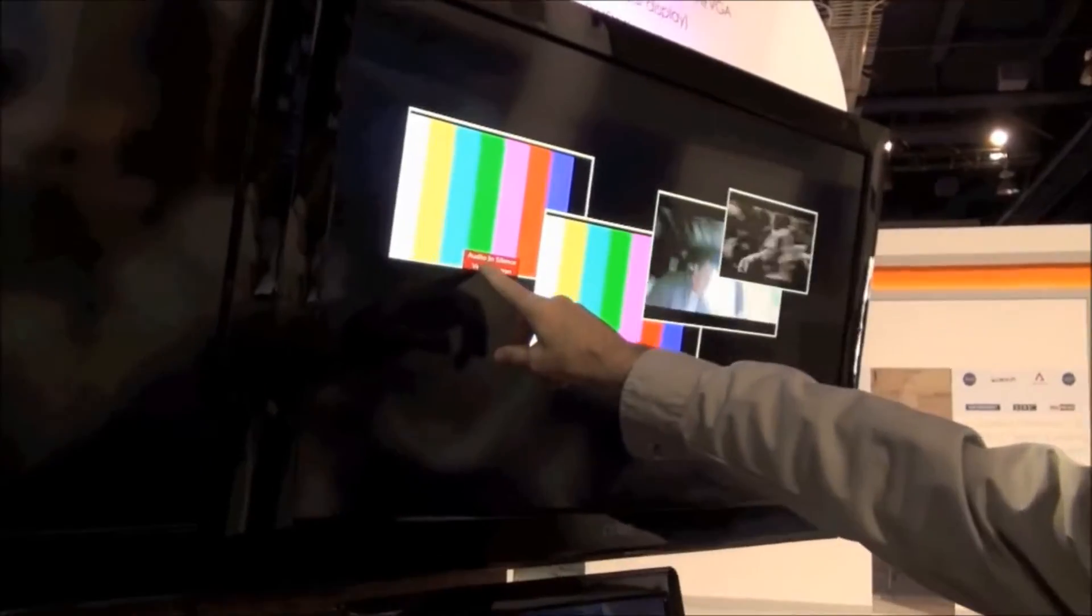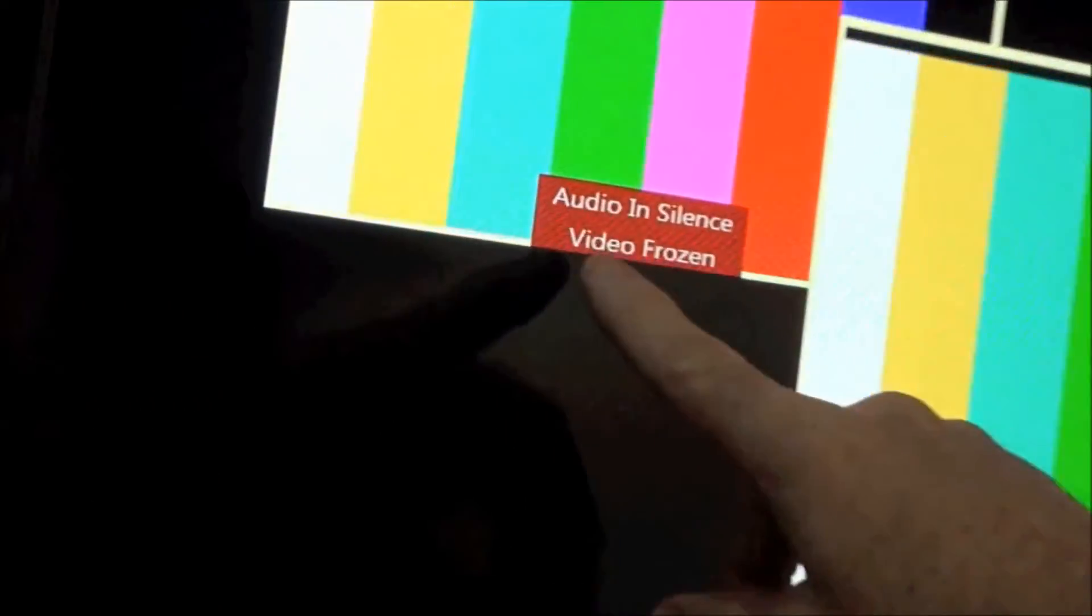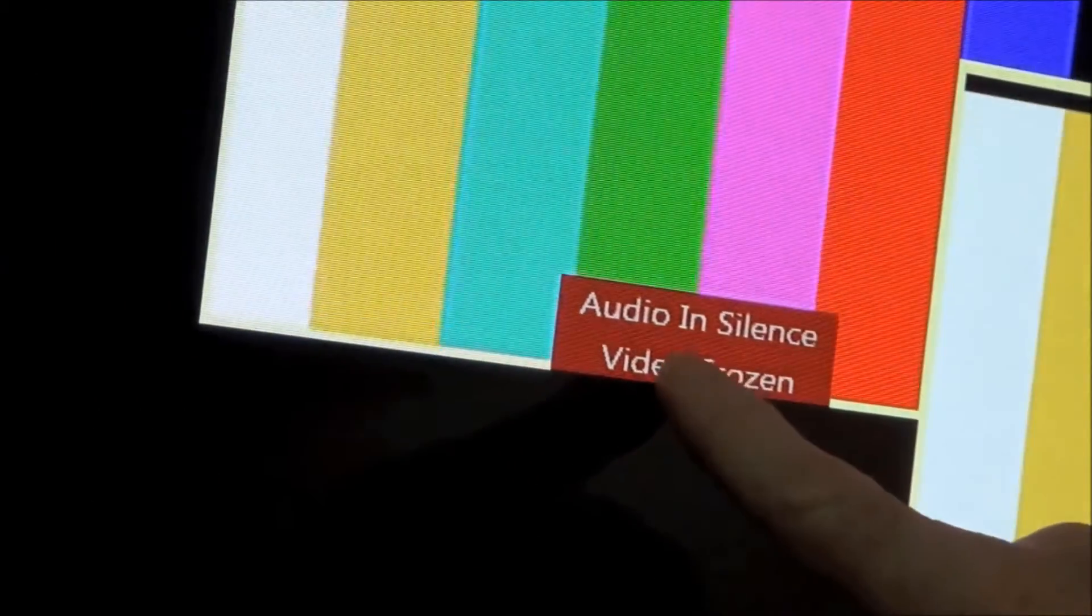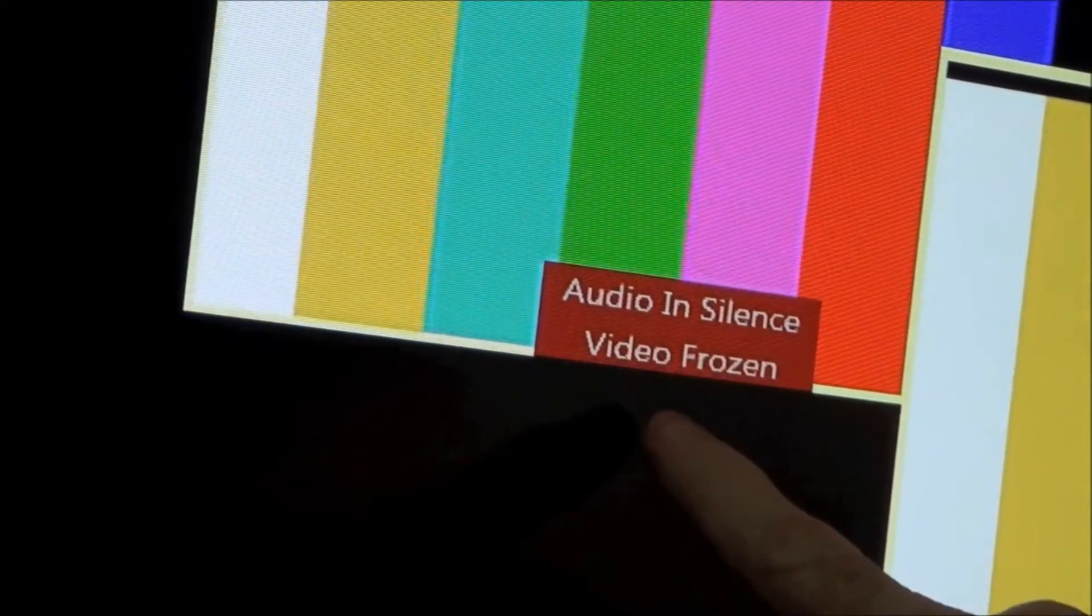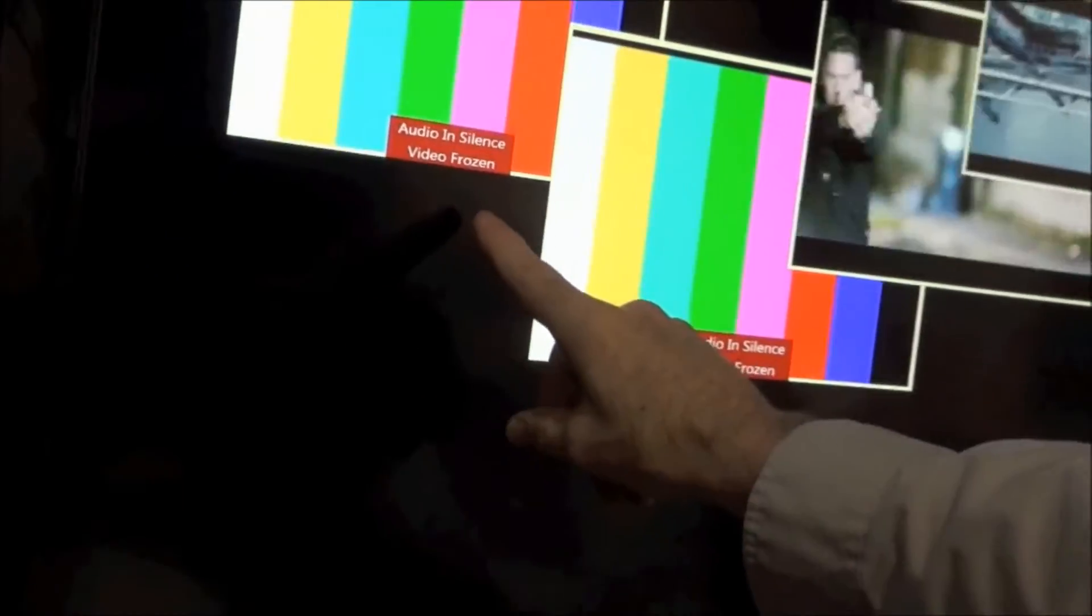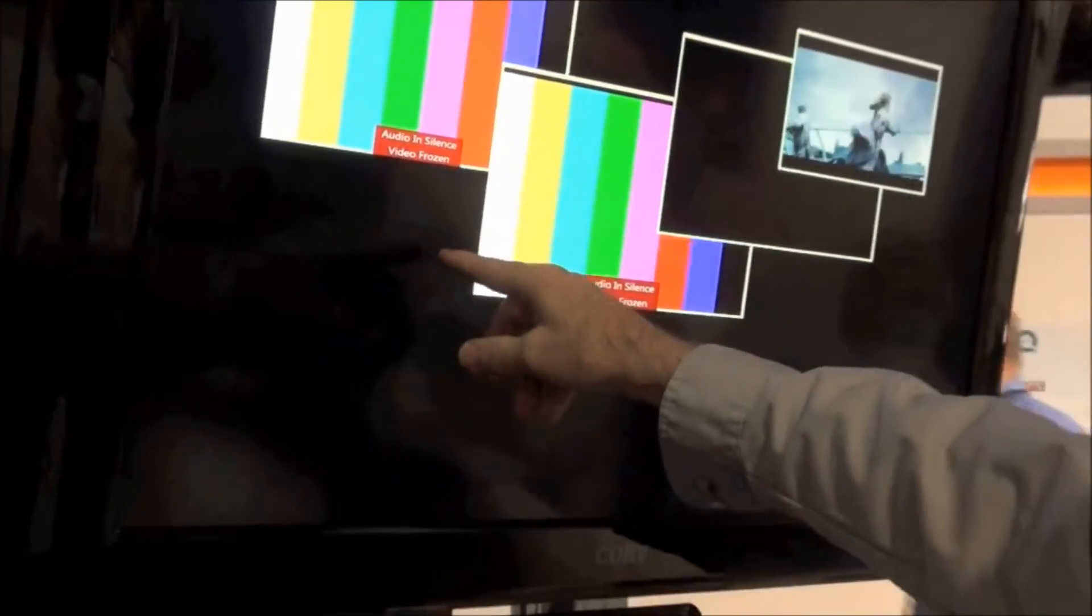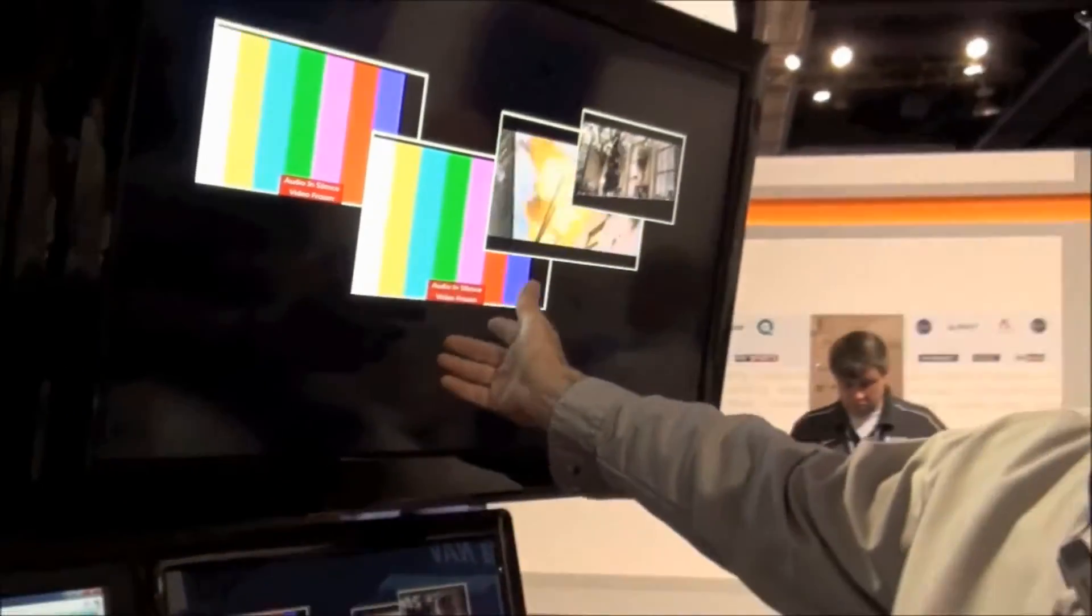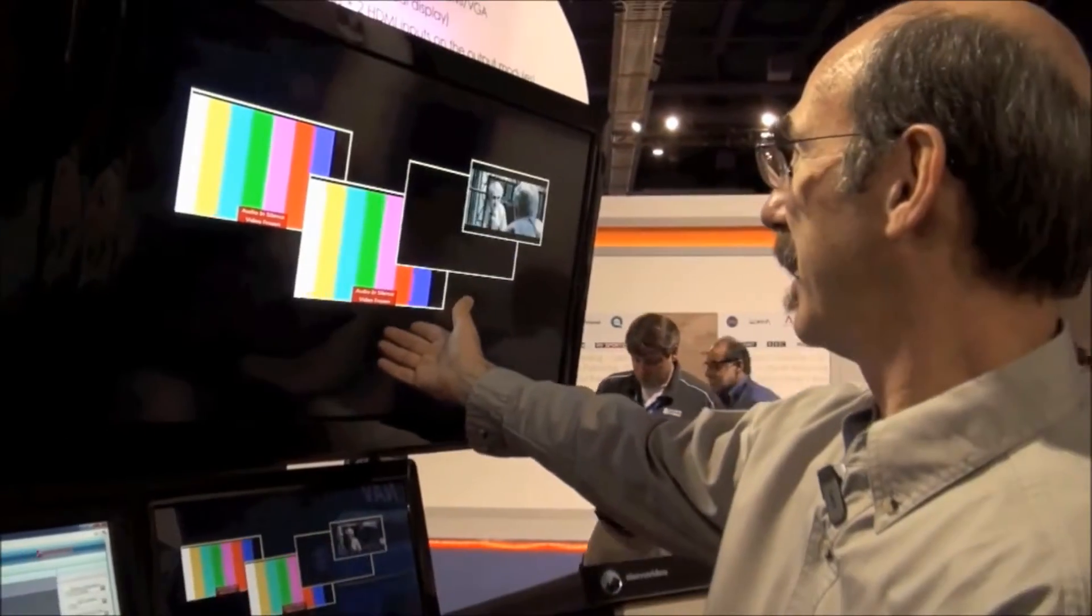You're seeing some alarms here telling me that there's no audio on my 820 generated bar signal. There's also things the video is frozen. You know, it's not frozen, but the alarm thinks that it is.